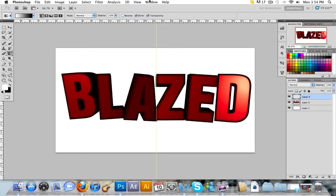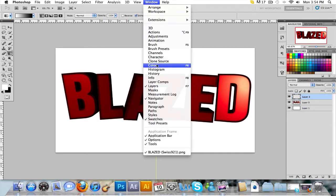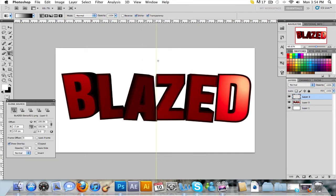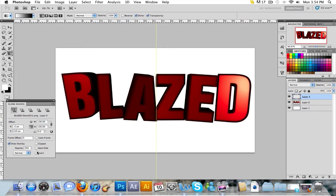So you're going to want to go to window, clone source. Make sure maintain aspect ratio is off, which would be this link or this chain. Make sure clip auto high and invert is off. Like frame is off. Basically what you see on this panel right here.